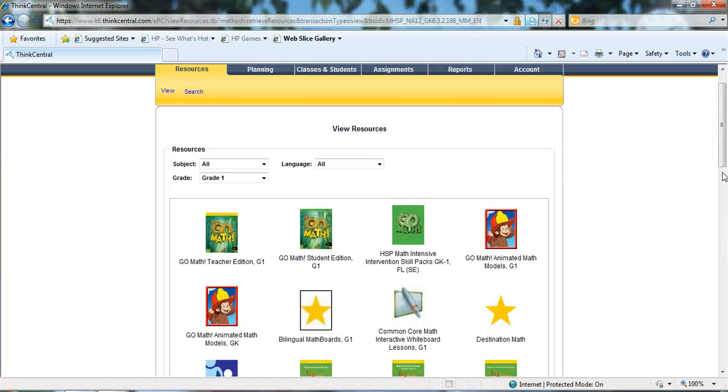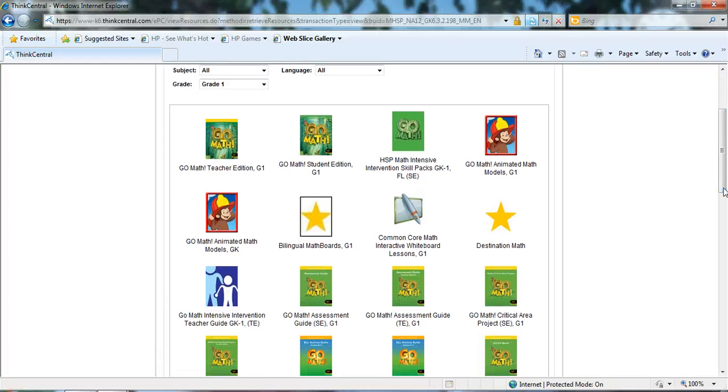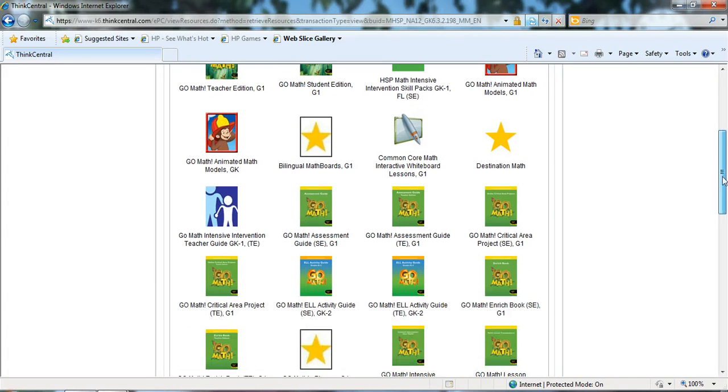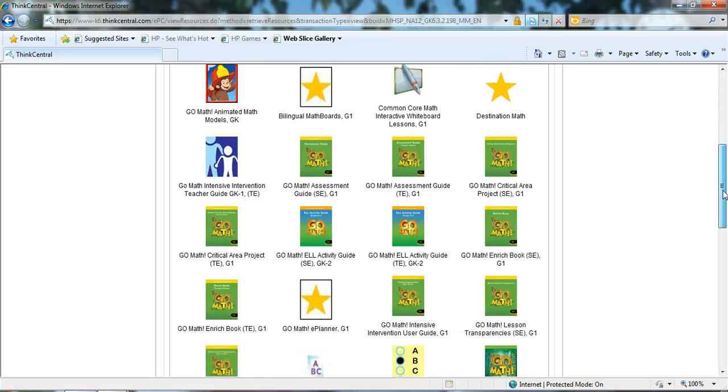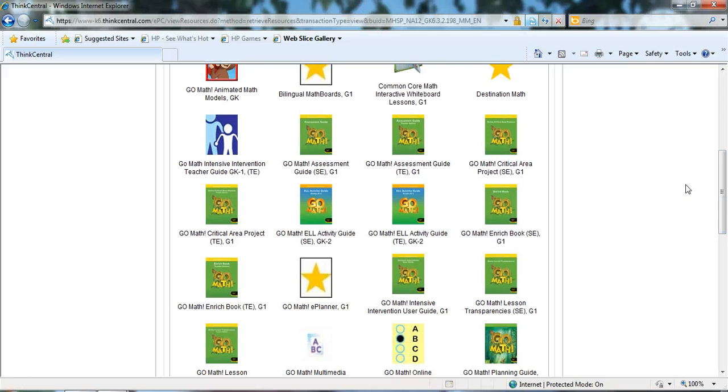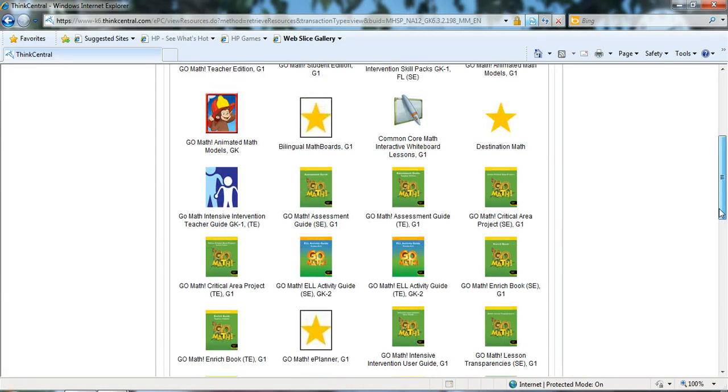Additional items that you'll notice are available are your interactive whiteboard lessons, and all of your activity guides, and so on. Again, you can go to these this way and open just that item, or you can go to that ePlanner and open them from that location.